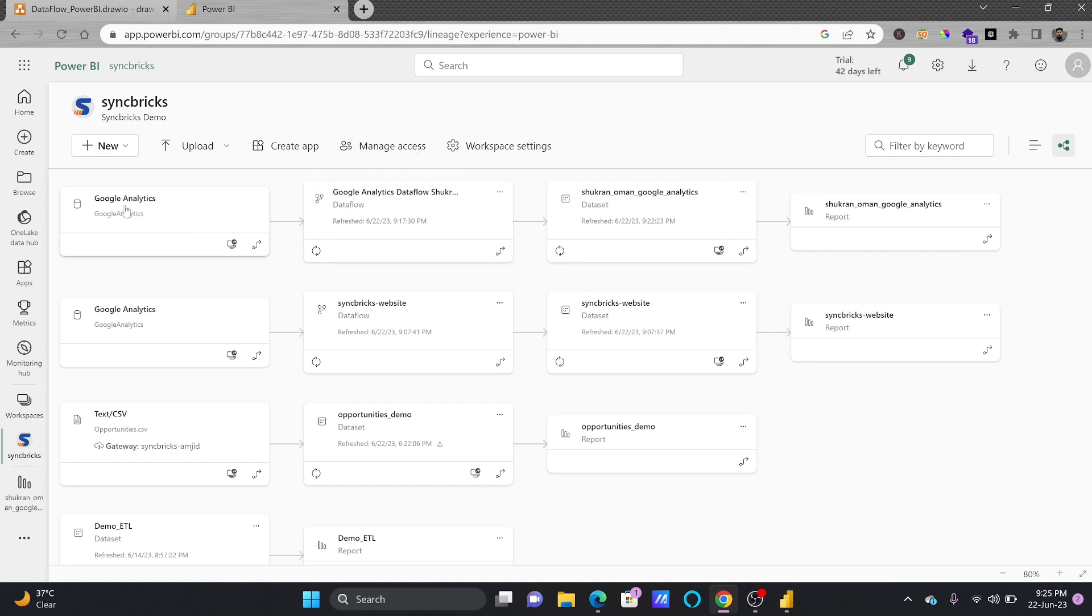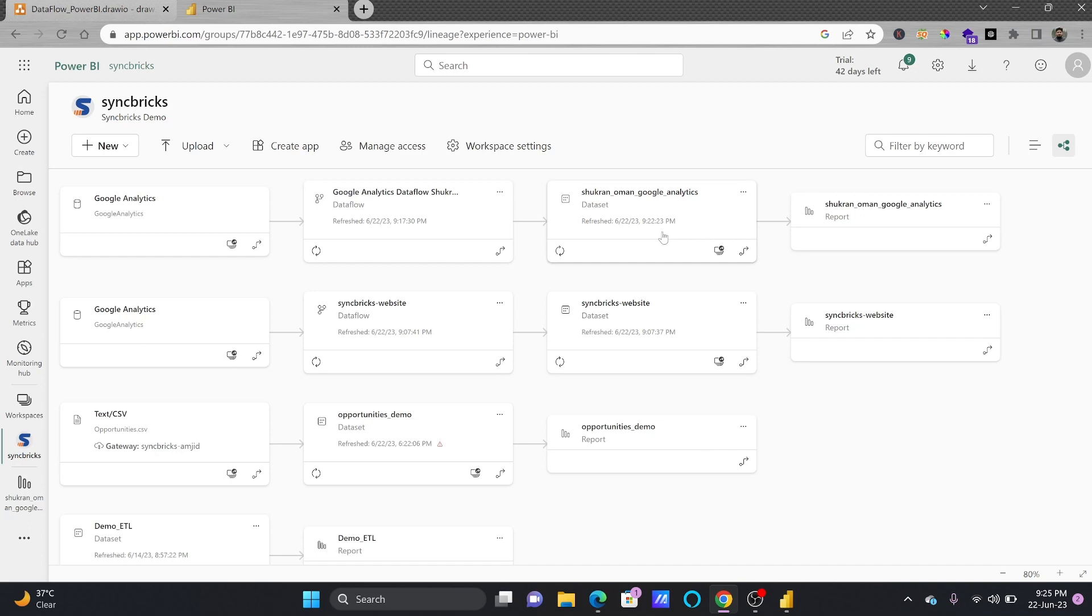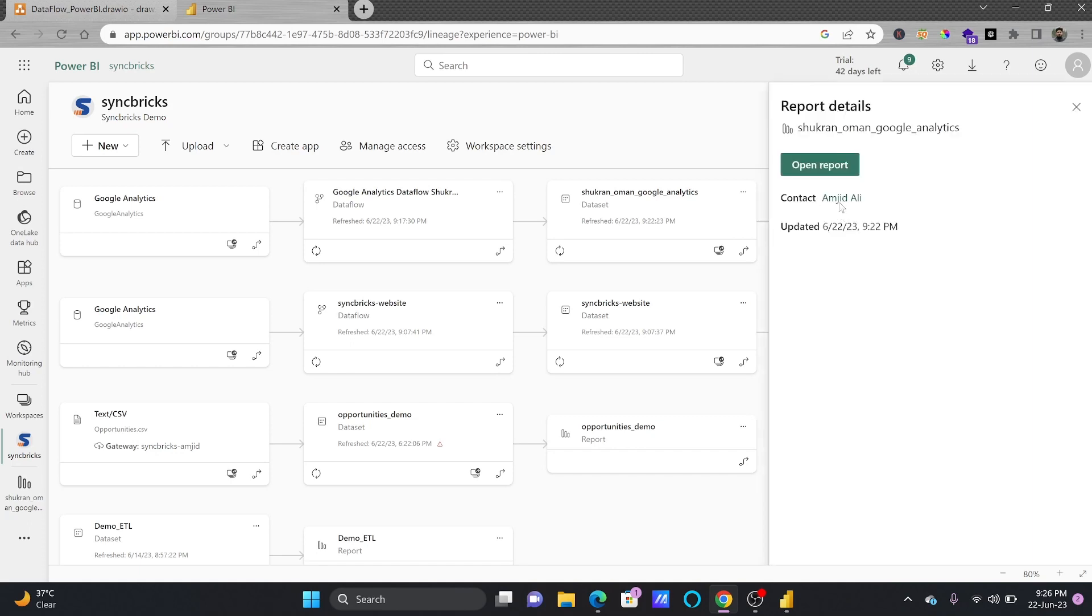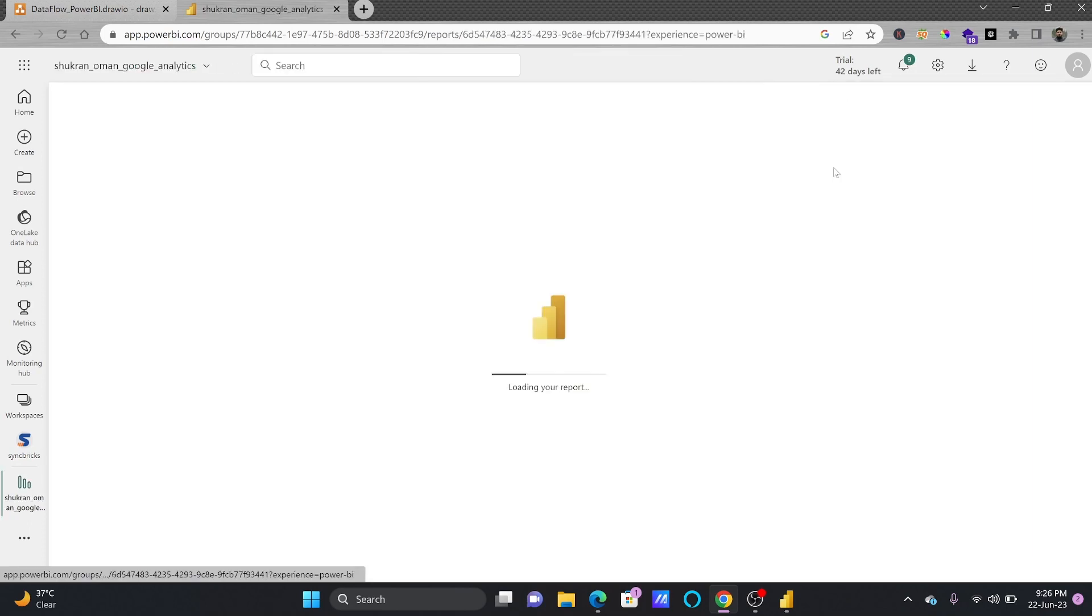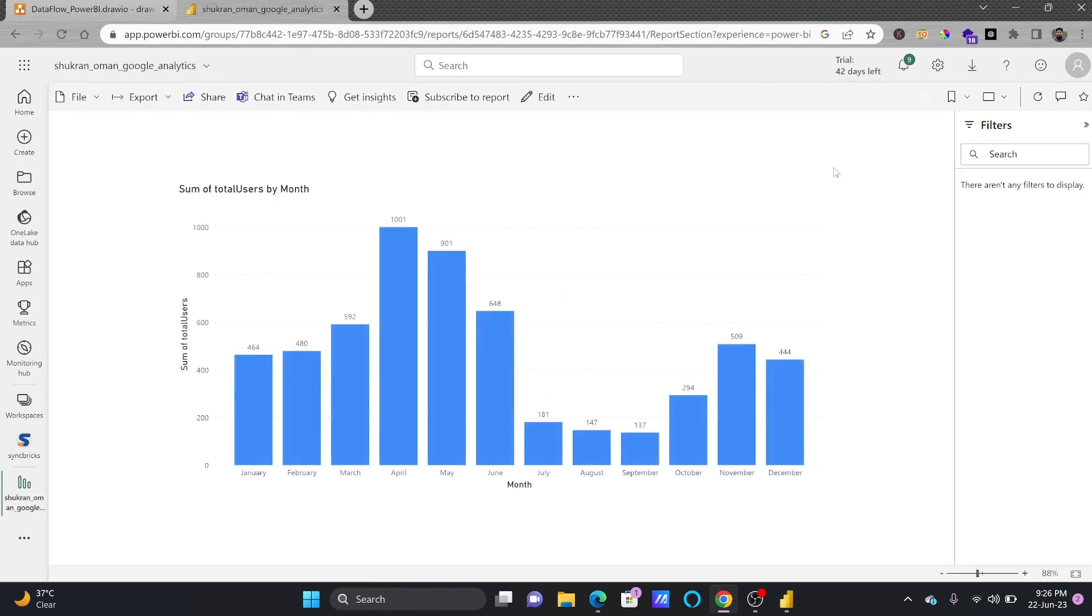So we'll go here. First of all the Google Analytics, of course it is linked here already. So data flow will be refreshing the data from the Google Analytics every night by 1 AM and this dataset which is linked to the data flow it will be refreshing by 2 AM. So every time 2 AM the refresh will take place and it will directly fetch the data and my report will be available by 2 AM, a refreshed report.